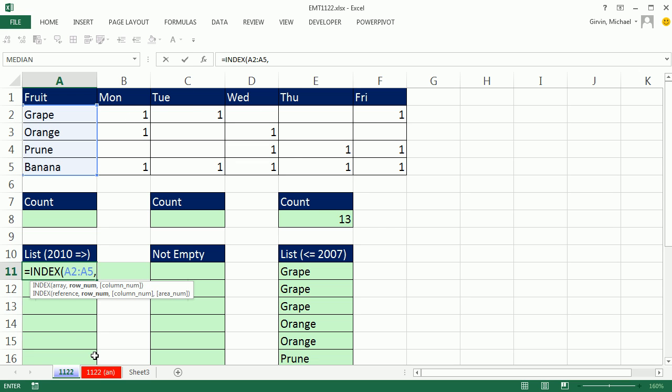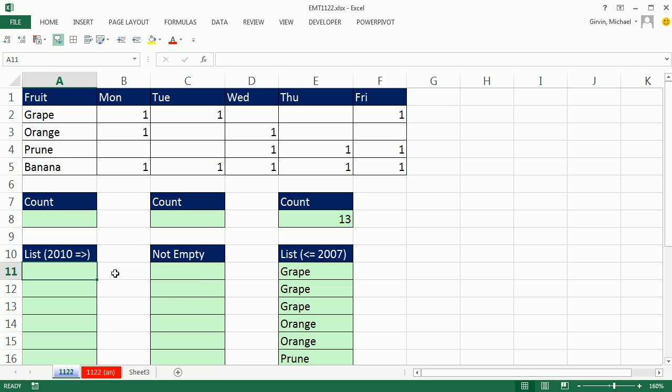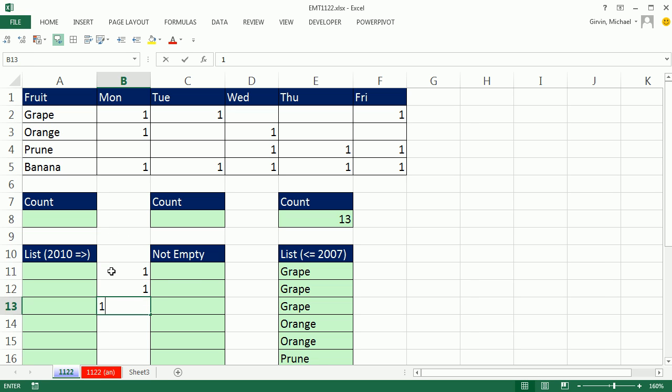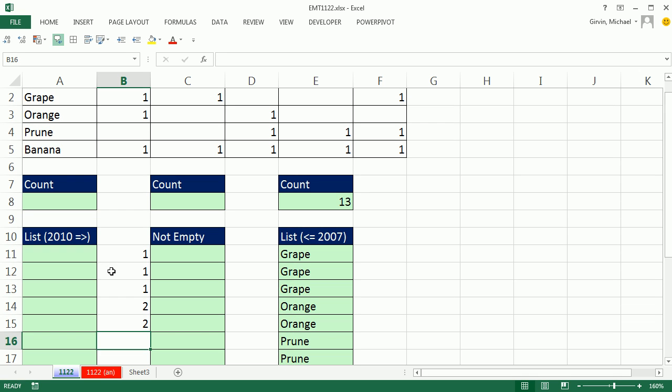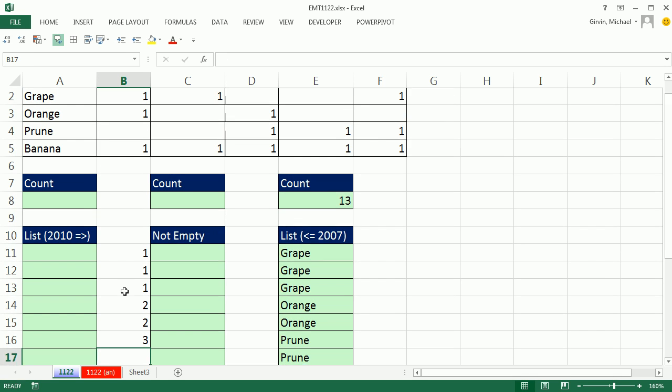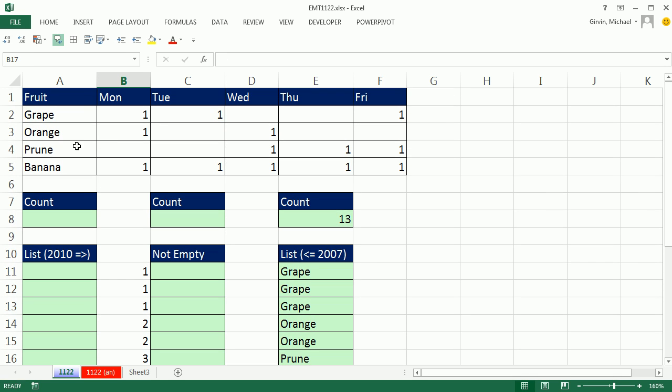As I copy this formula down, I need 1, 1, 1. When I get down past row 4, I need 2, 2 to indicate that orange is in the second position. I need it from the second position once and the second position twice. In essence, we need a formula that goes 1, 1, 1, 2, 2, and then starts at 3, 4 for prune.